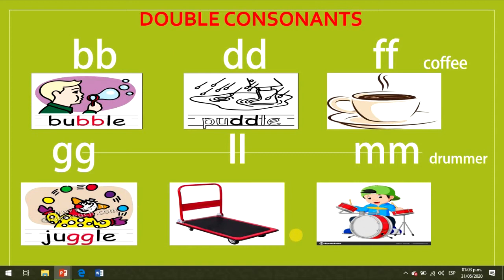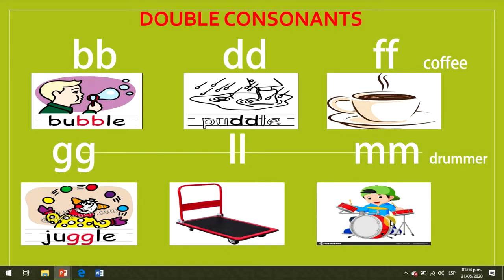We continue studying syllables. Do you remember words that have double consonants in them? We studied these examples. Listen and repeat these words: babble, paddle, coffee, jaggle, trawler. All these words have double consonants in the middle of them.